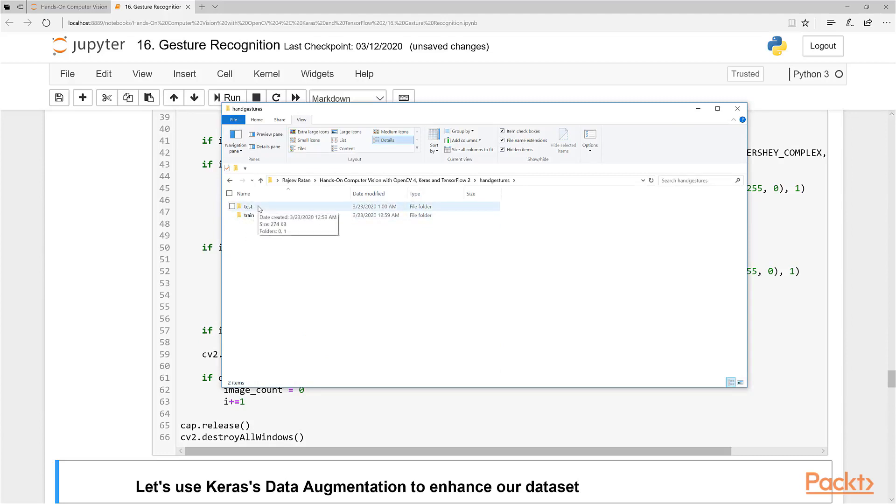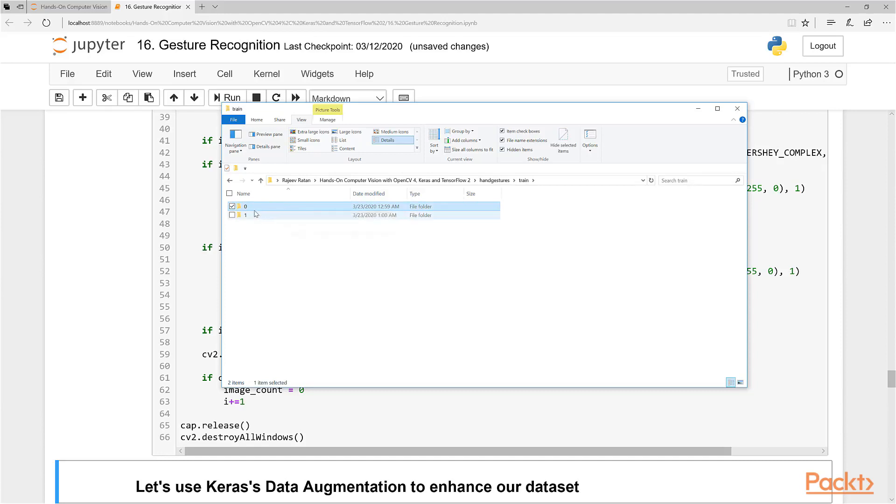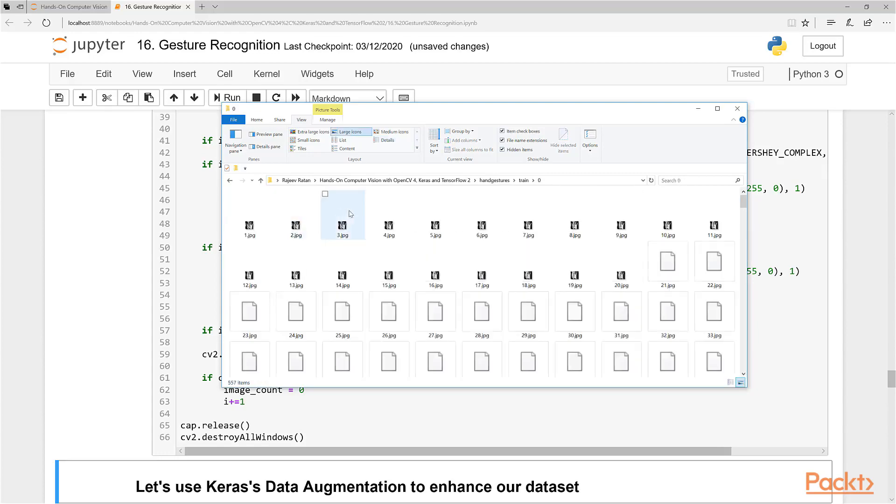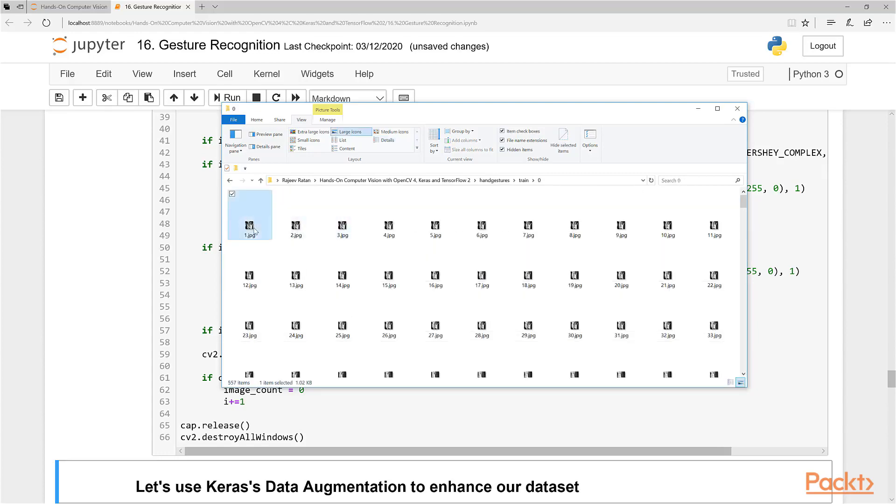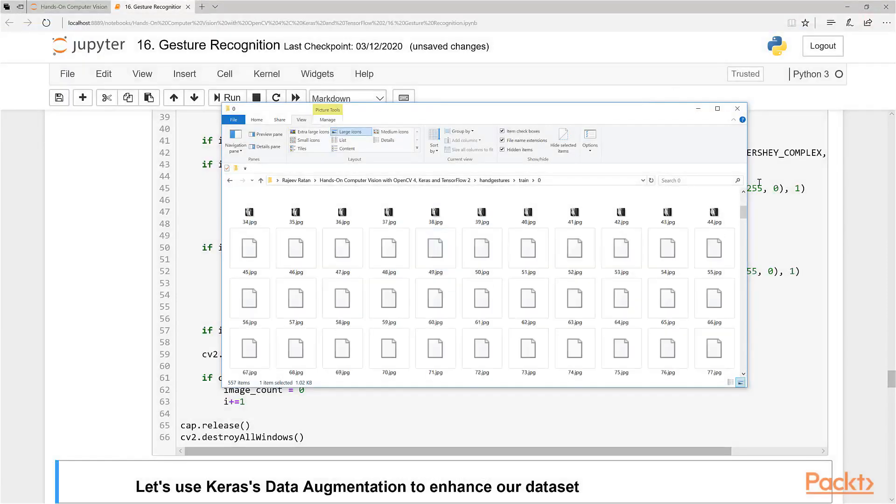You can see there's two folders, test and train—that's the default directory setup Keras uses. You can actually call this anything you want; you'll often see it called validation in some cases. Each class of image has to be stored in its own folder and given a label. Typically we use numerical labels: 0, 1, and so on.